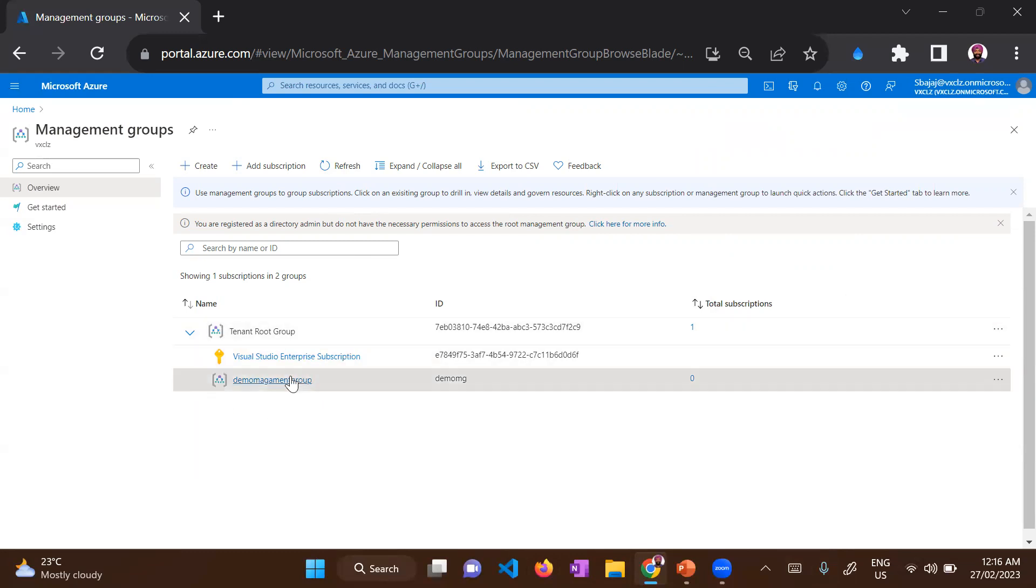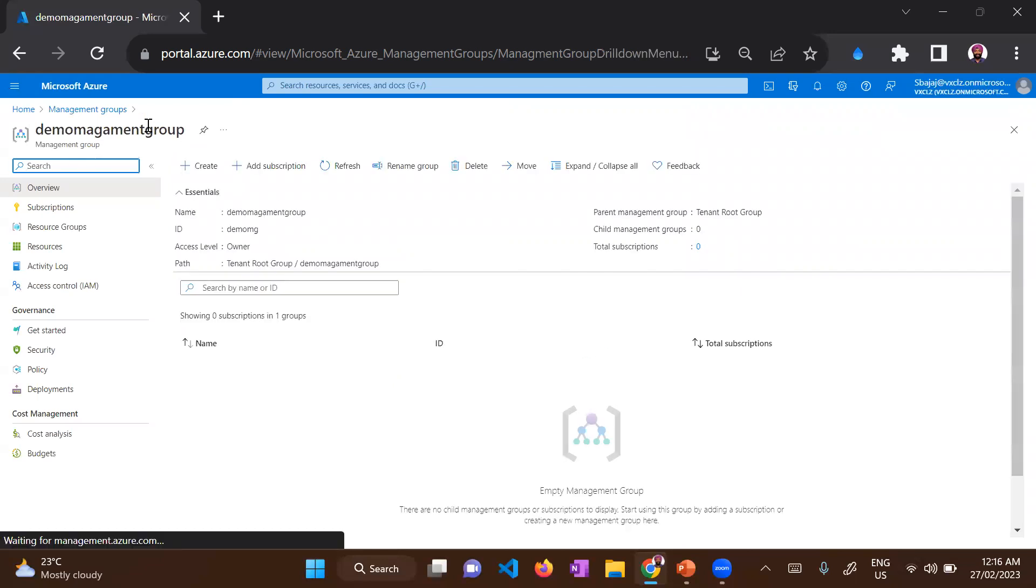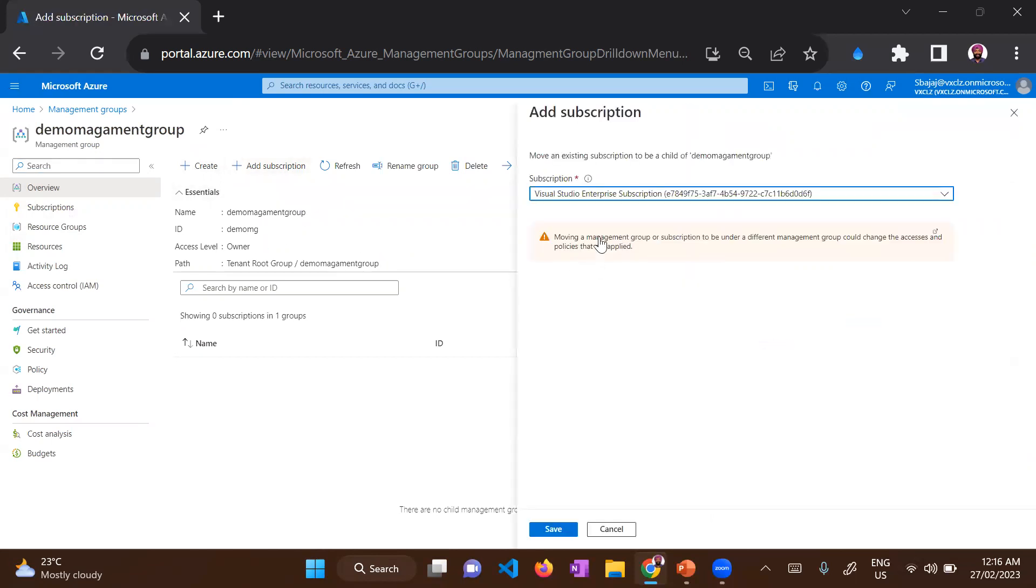Let's try to open this management group. So here you get an option to create and to add a subscription as well. So if I click on add subscription, it will let me move an existing subscription to this child management group, because the parent is the root management group.